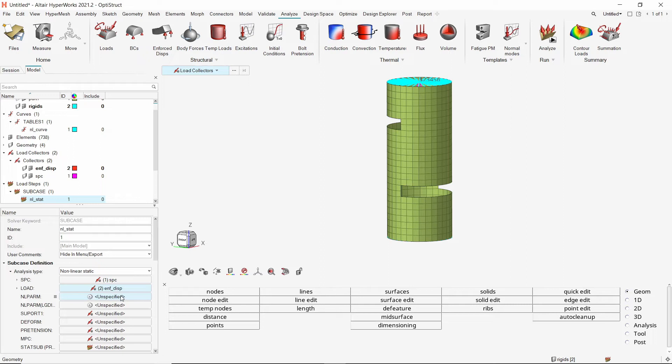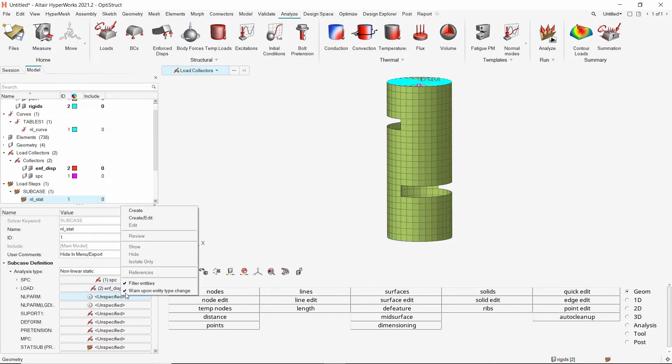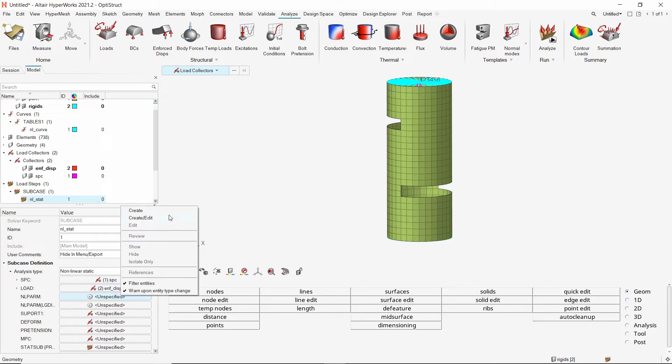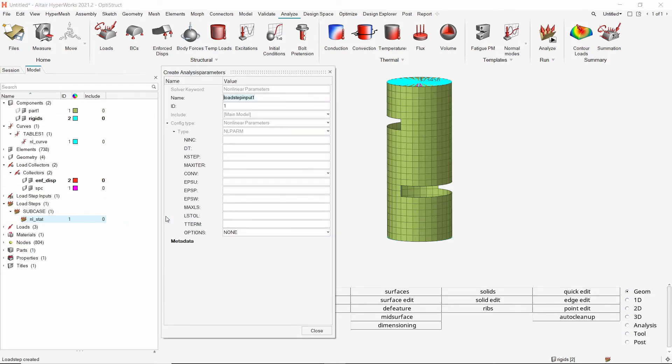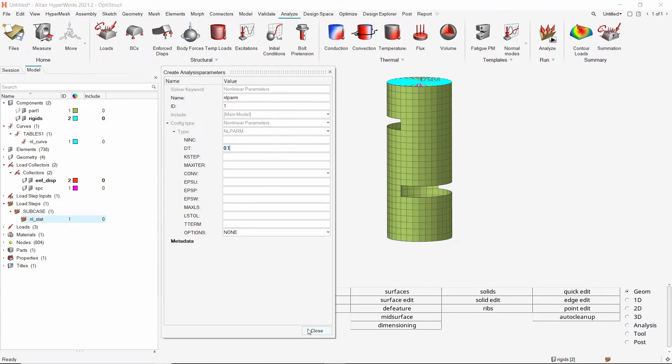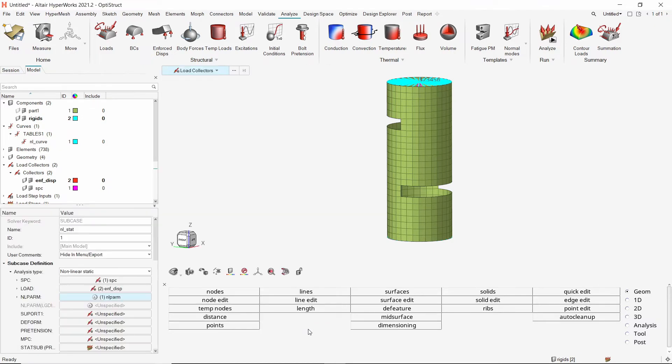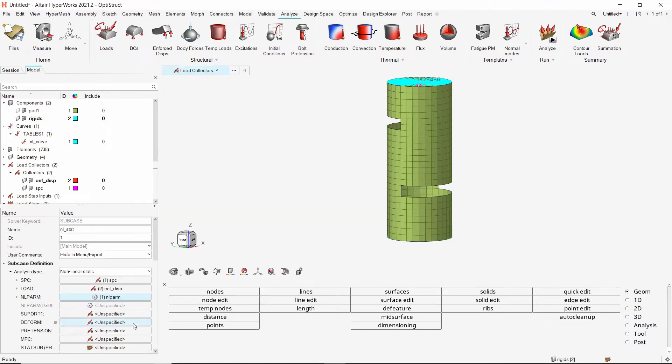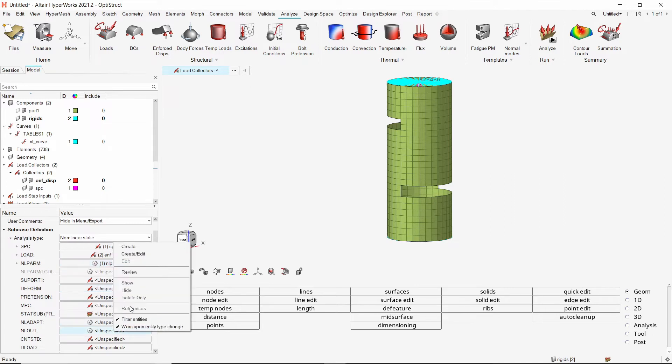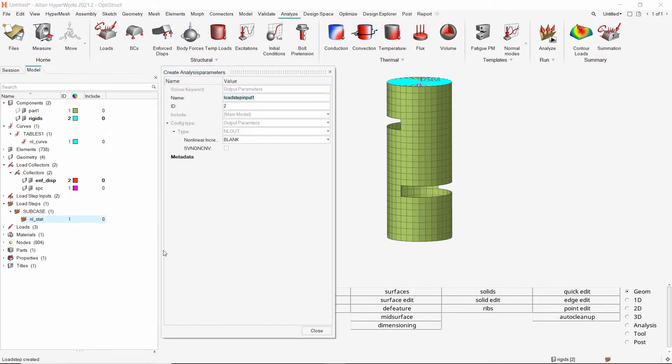To define the nonlinear analysis run parameters, right click and create edit the NLPARM card. We will use the frequency option to output the results after every load increment during the analysis.